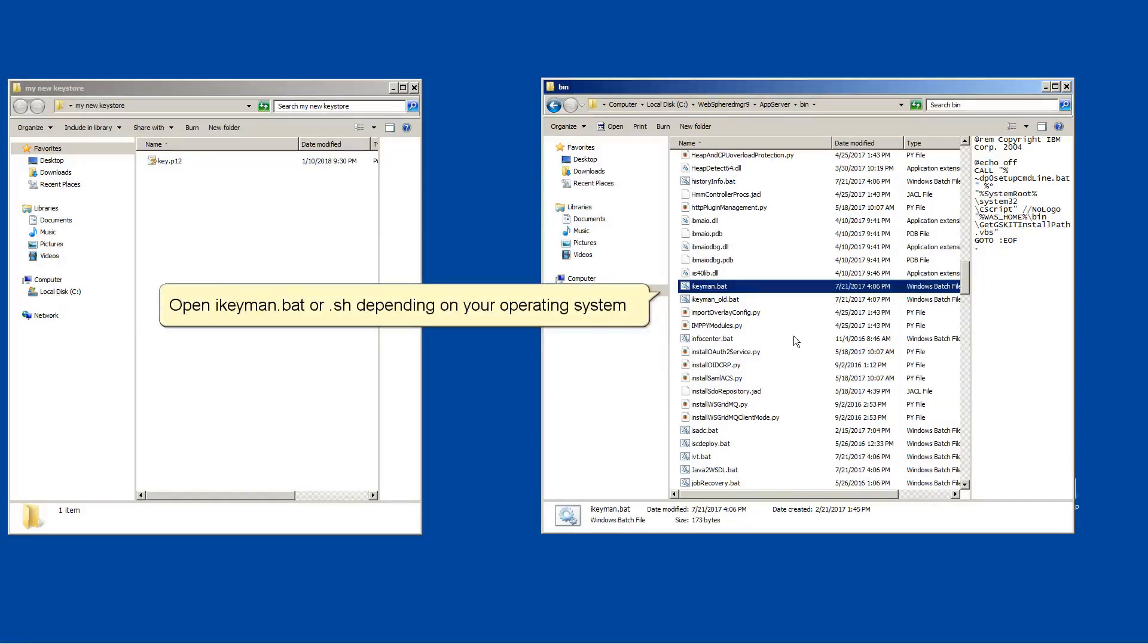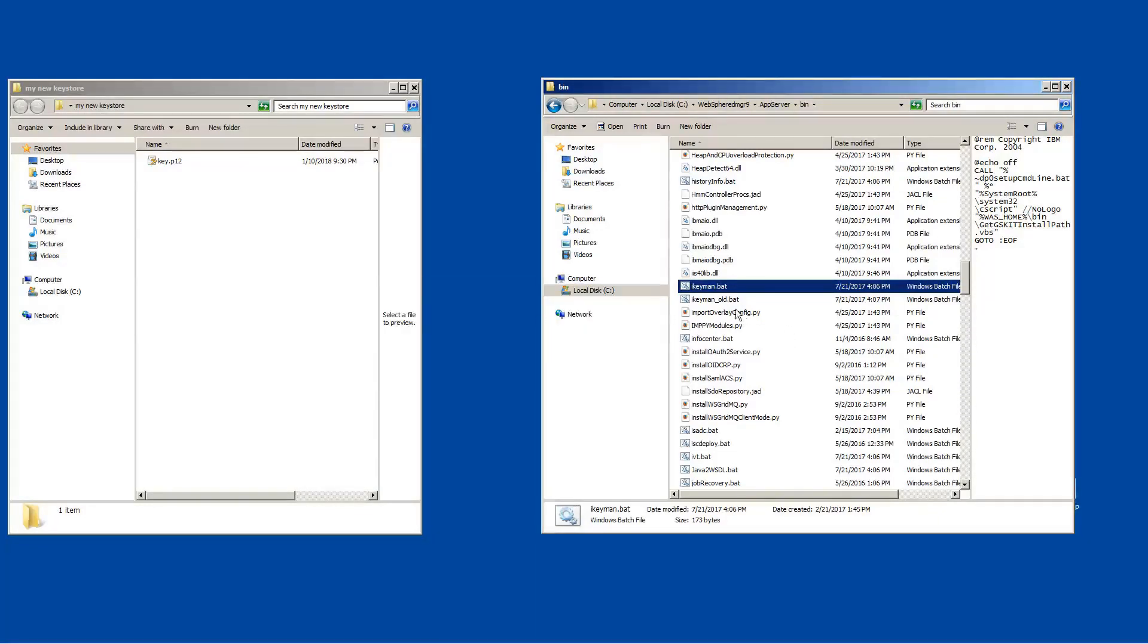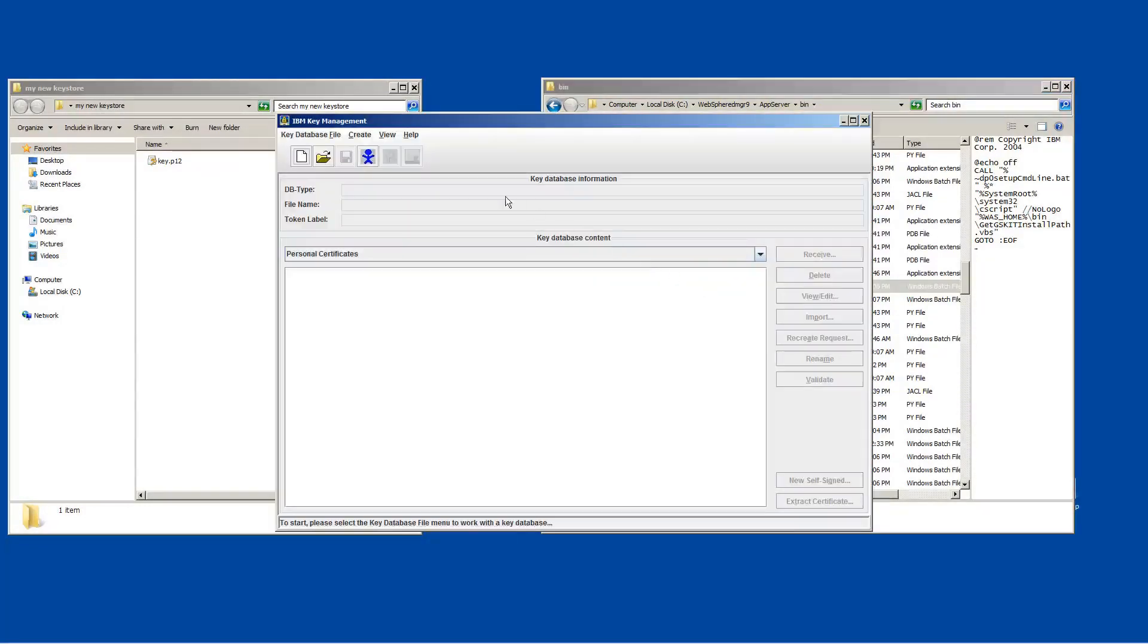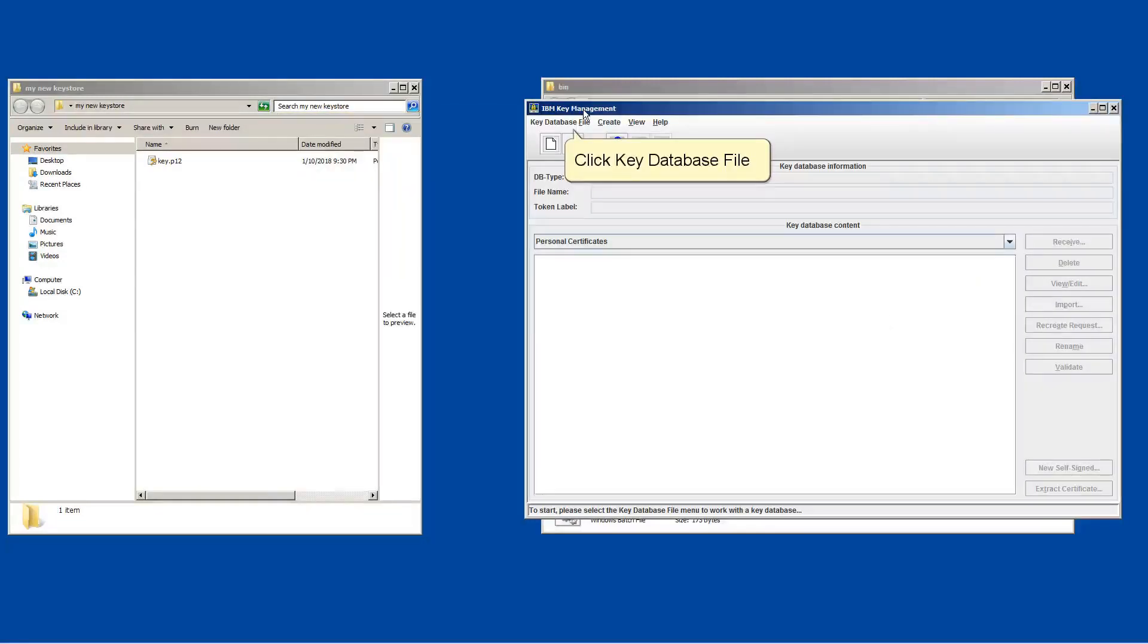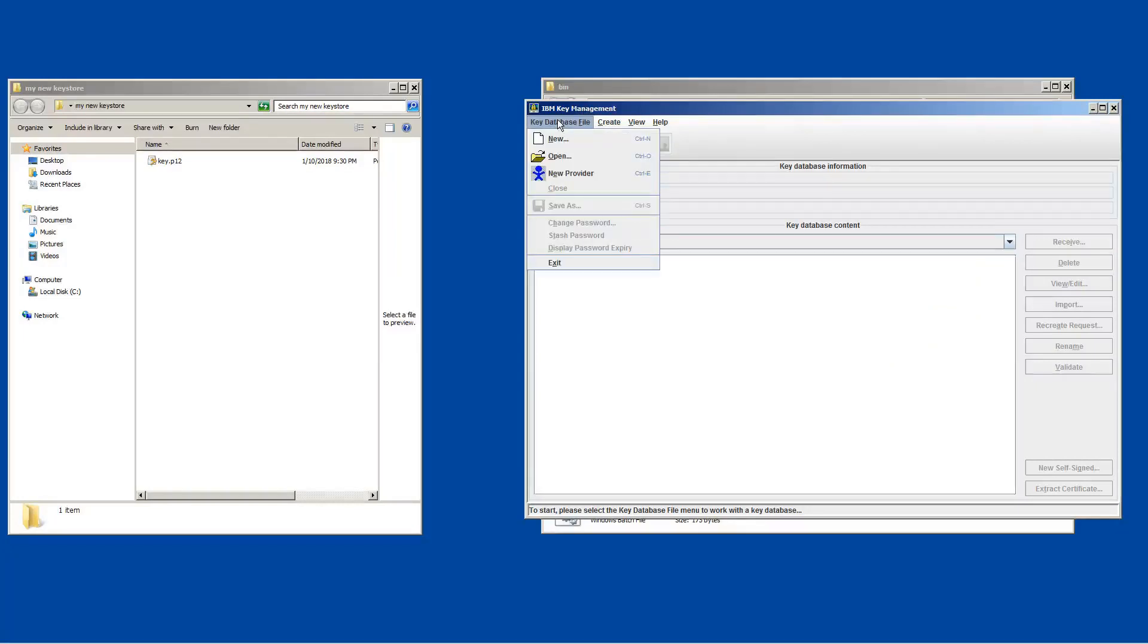Open Ikeman.bat or .sh depending on your operating system. Click Key Database File. Click Open.